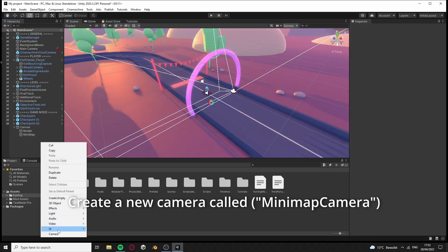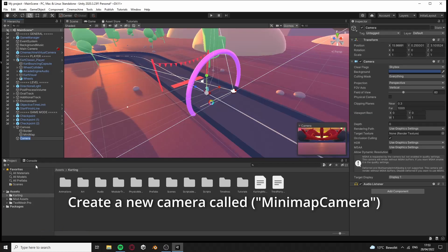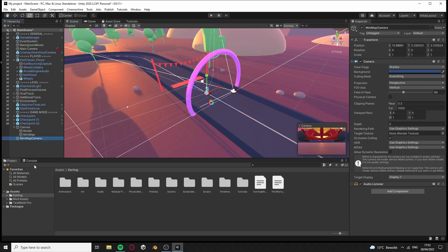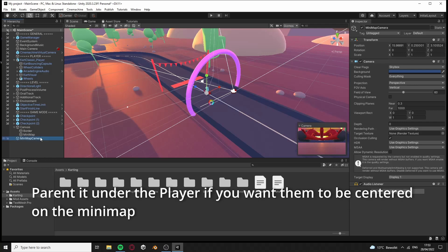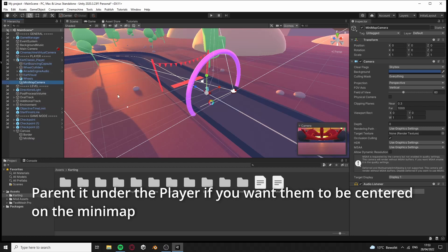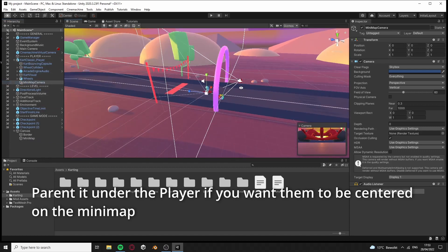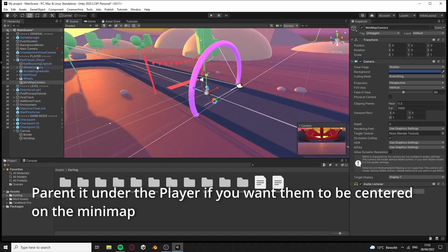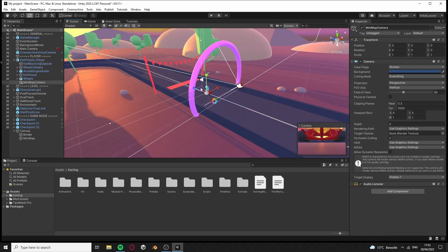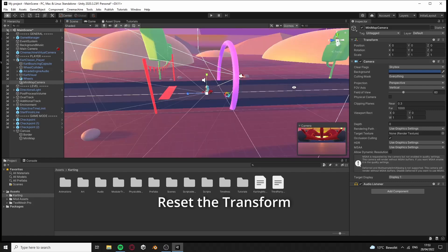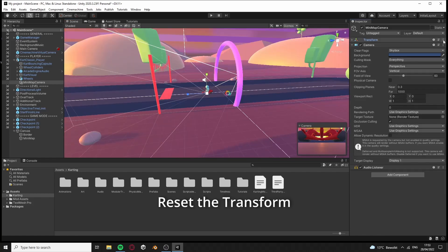Create a new camera called Minimap camera. Parent it under the player if you want them to be centered on the minimap. Reset the transform.